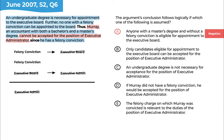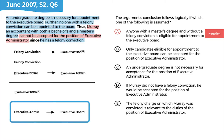Answer choice B says that only candidates eligible for appointment to the executive board can be accepted for the position of executive administrator. This answer choice is definitely connecting the right terms. It builds a bridge: if you can be accepted as an executive administrator, then you must be eligible for the executive board. If we take the contrapositive — reverse and negate that conditional — then if you aren't eligible for the executive board, you can't serve as executive administrator. This is exactly what we're looking for. Answer choice B looks pretty good; let's hold on to it.